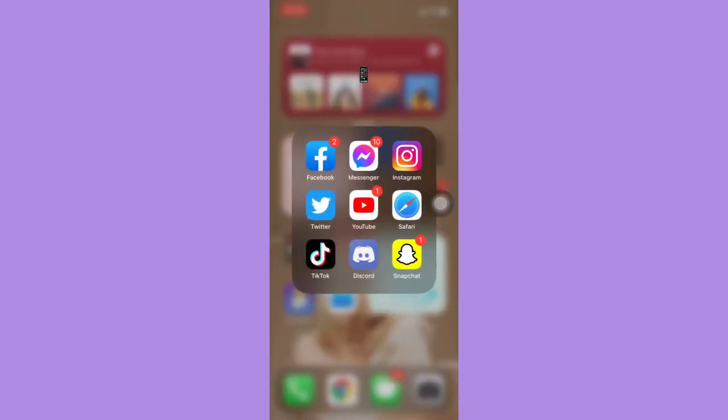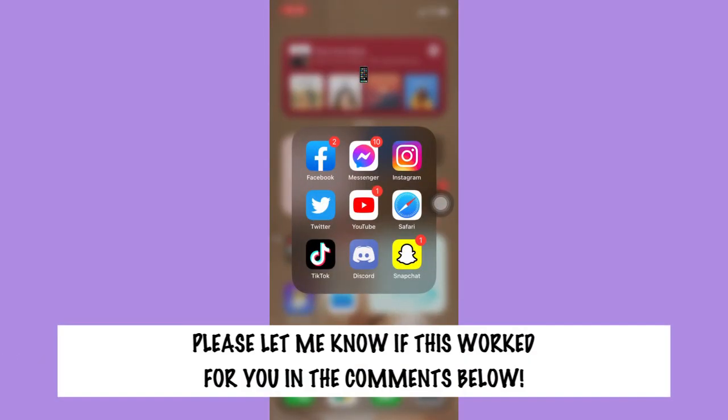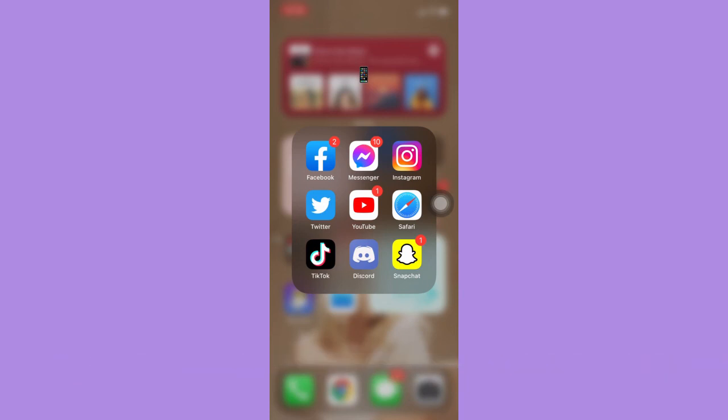So that's all for this video. Let me know in the comments section if this works out for you. For more helpful tutorials like this, please subscribe to our channel and don't forget to click that notification bell. Thank you for watching and have a wonderful day.